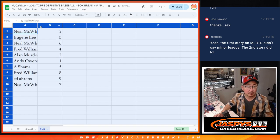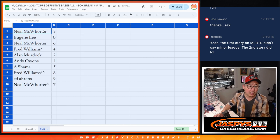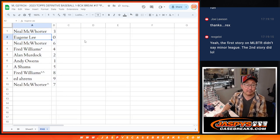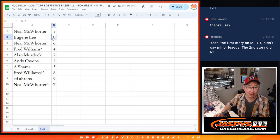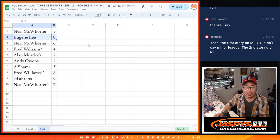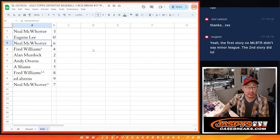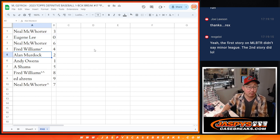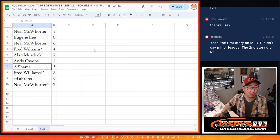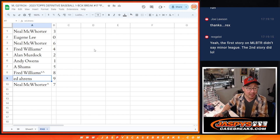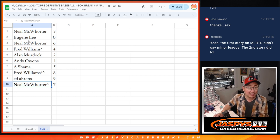All right. So Neil, you have three. Eugene, you have zero, so you'll get any and all redemptions for that big group of teams there. Neil with six, Fred with four, Alan with two, Andy with one, Shams with five, Fred with eight, Ed with nine, and Neil with seven.